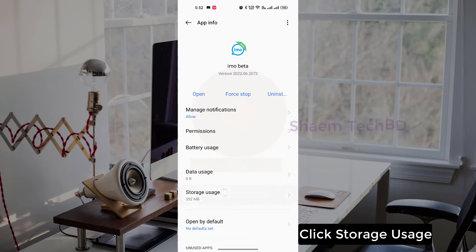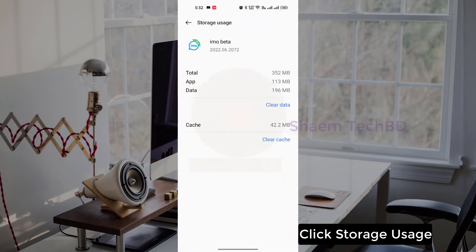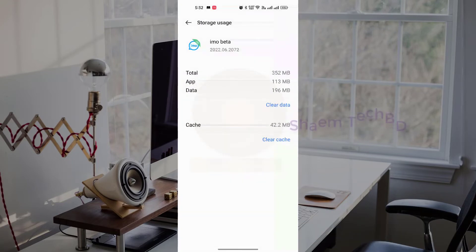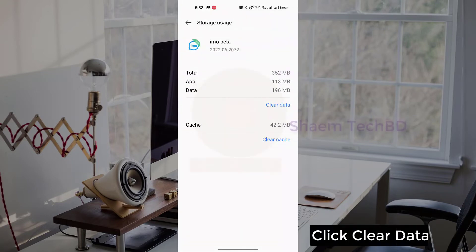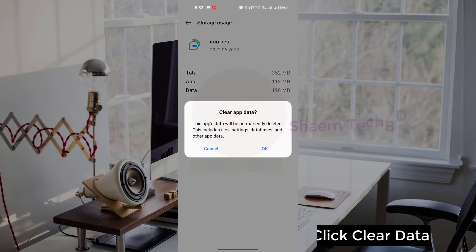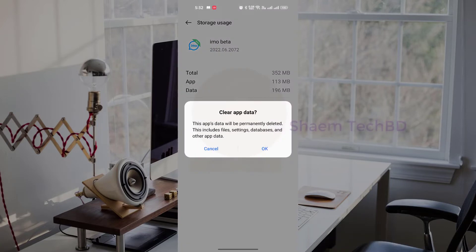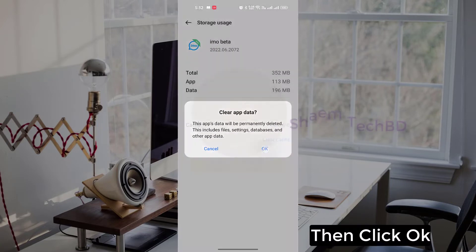Click storage use, click clear data, then click OK.